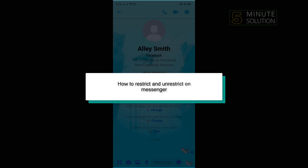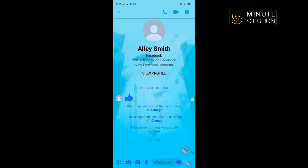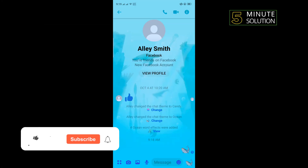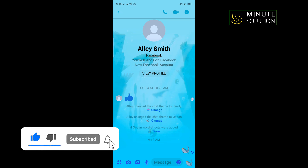Hello friends, in today's video I'm going to be walking through how to restrict and unrestrict on Messenger. First, open the conversation and tap on the icon in the top right corner.